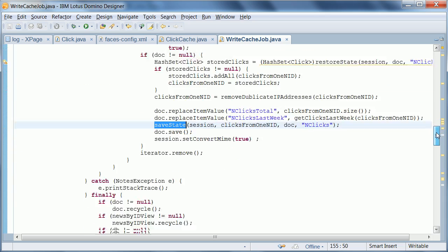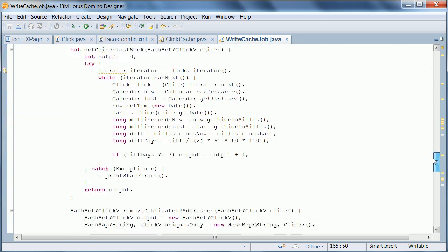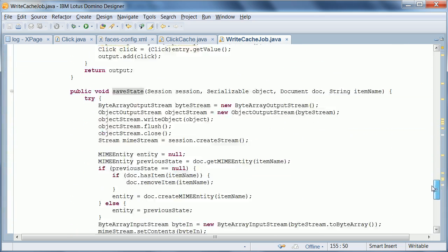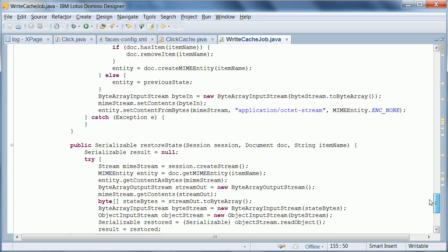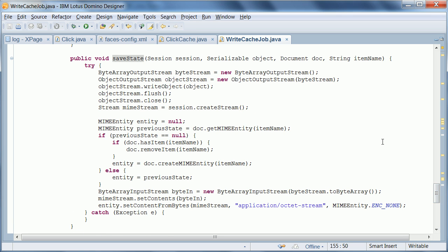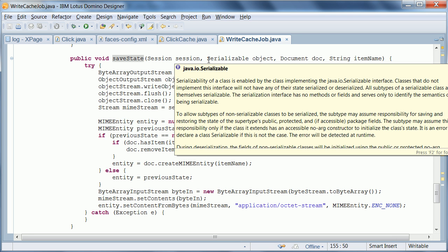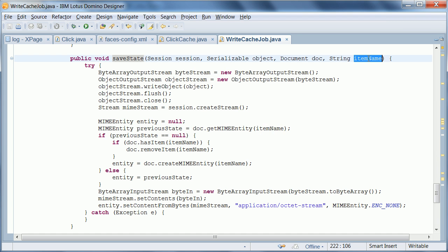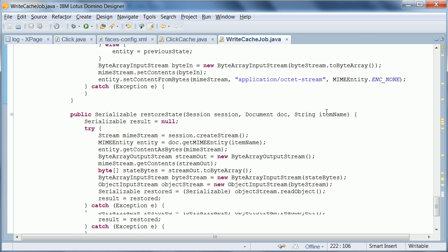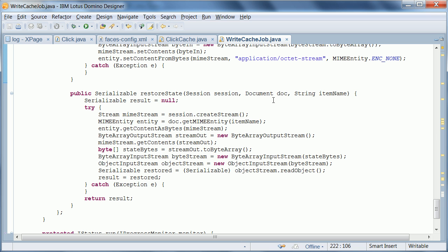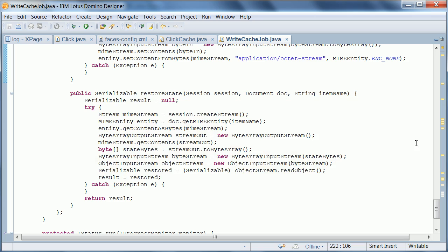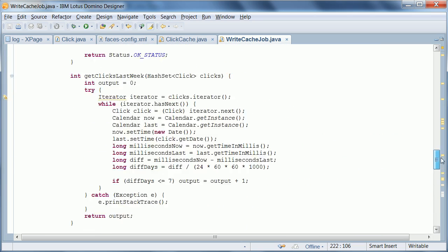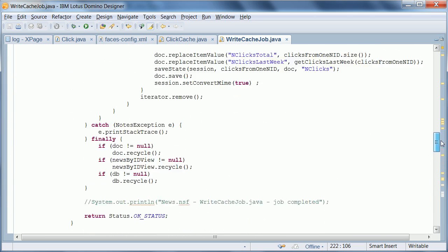These are methods or code that we reuse from Tim Tripcony who blogged about it. This is the save state and this is the restore state. Essentially what these methods do is to store arbitrary Java objects that can be serialized in a single item. For example, this allows us to serialize all of our clicks objects into one serializable object, into this hash set. And we add it into a Notes field, an item. And that's it. And then vice versa, we can say we want to get a serializable version of the Java object from a specific field.